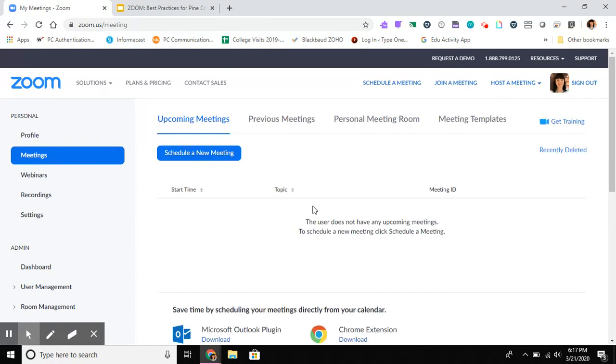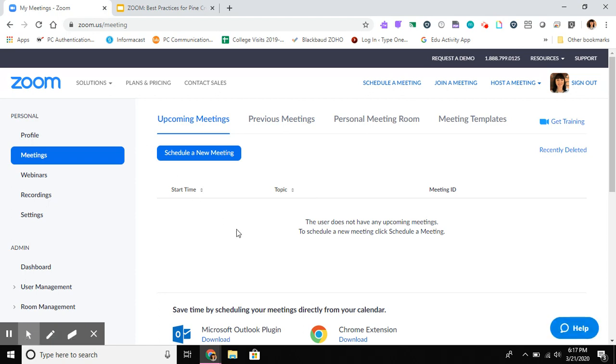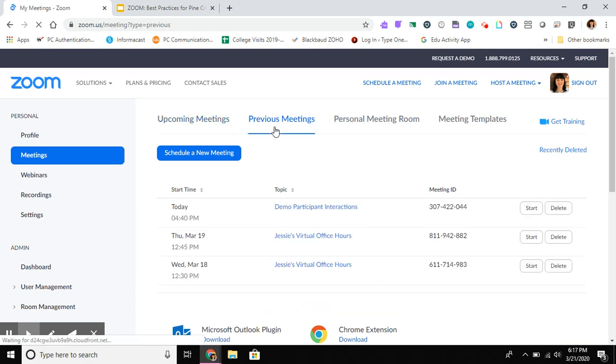Now this meetings tab probably looks really familiar to you because this is where you go to start a meeting, but what we're actually going to look at now is our previous meetings, and here we go.